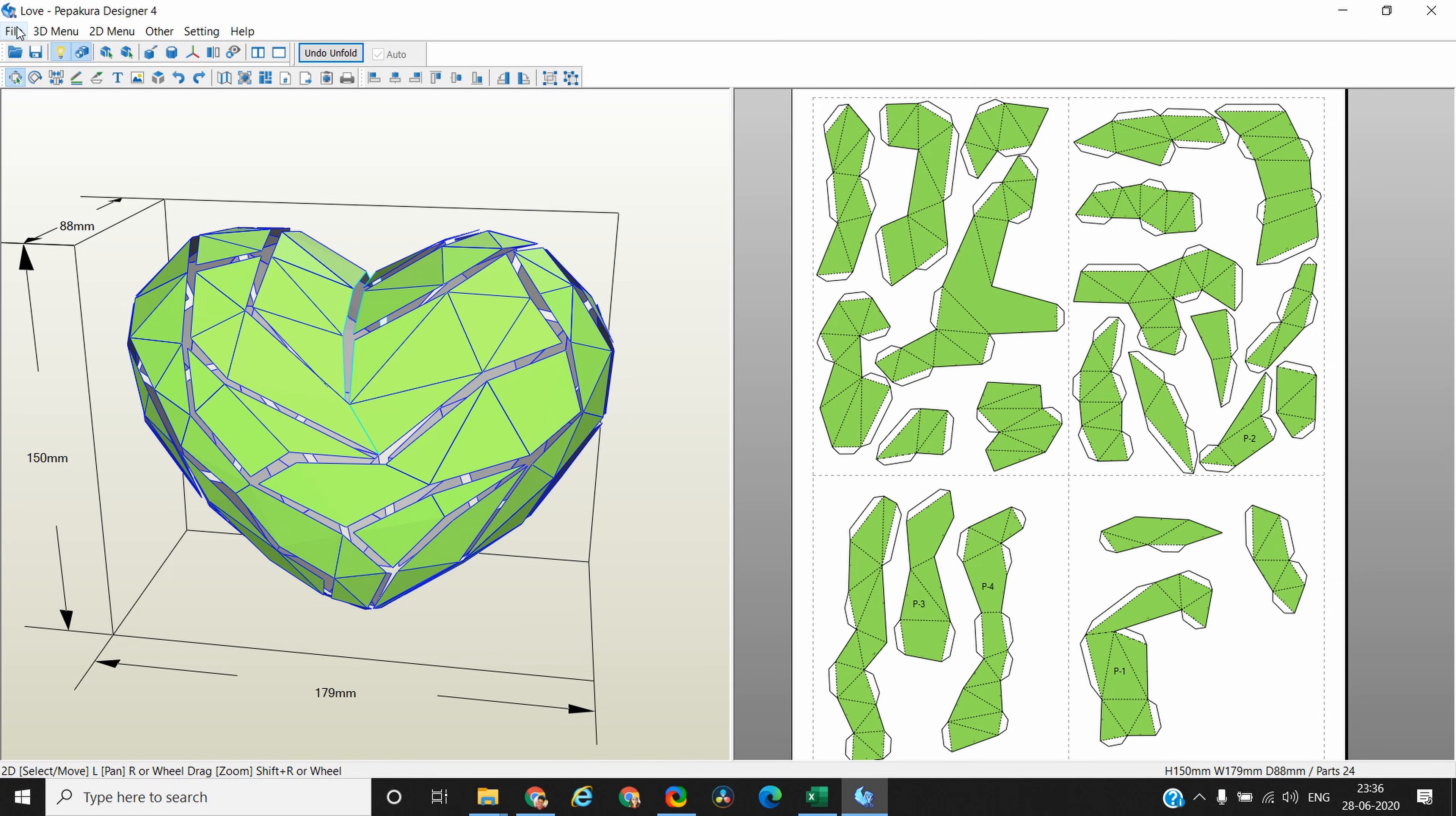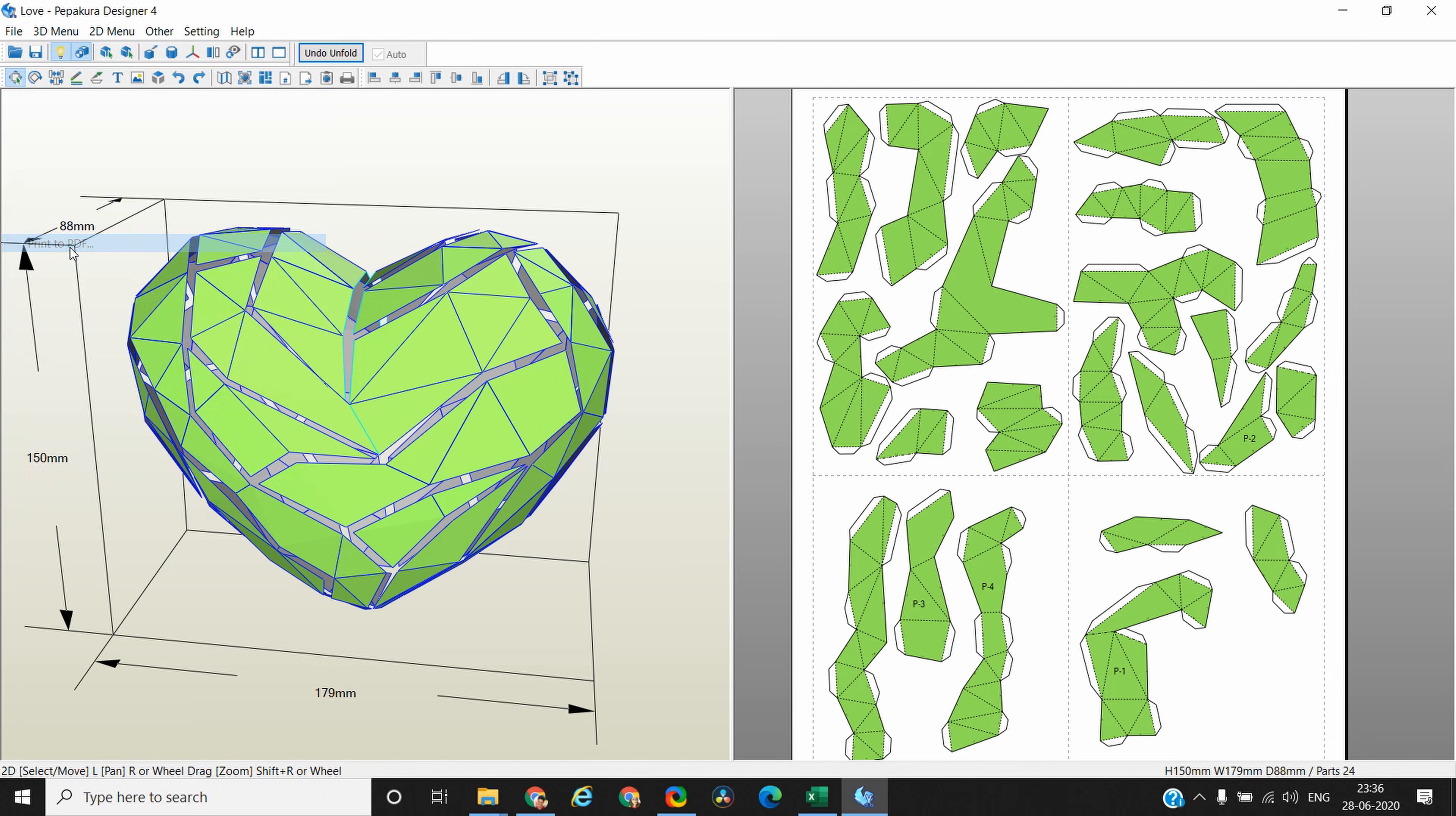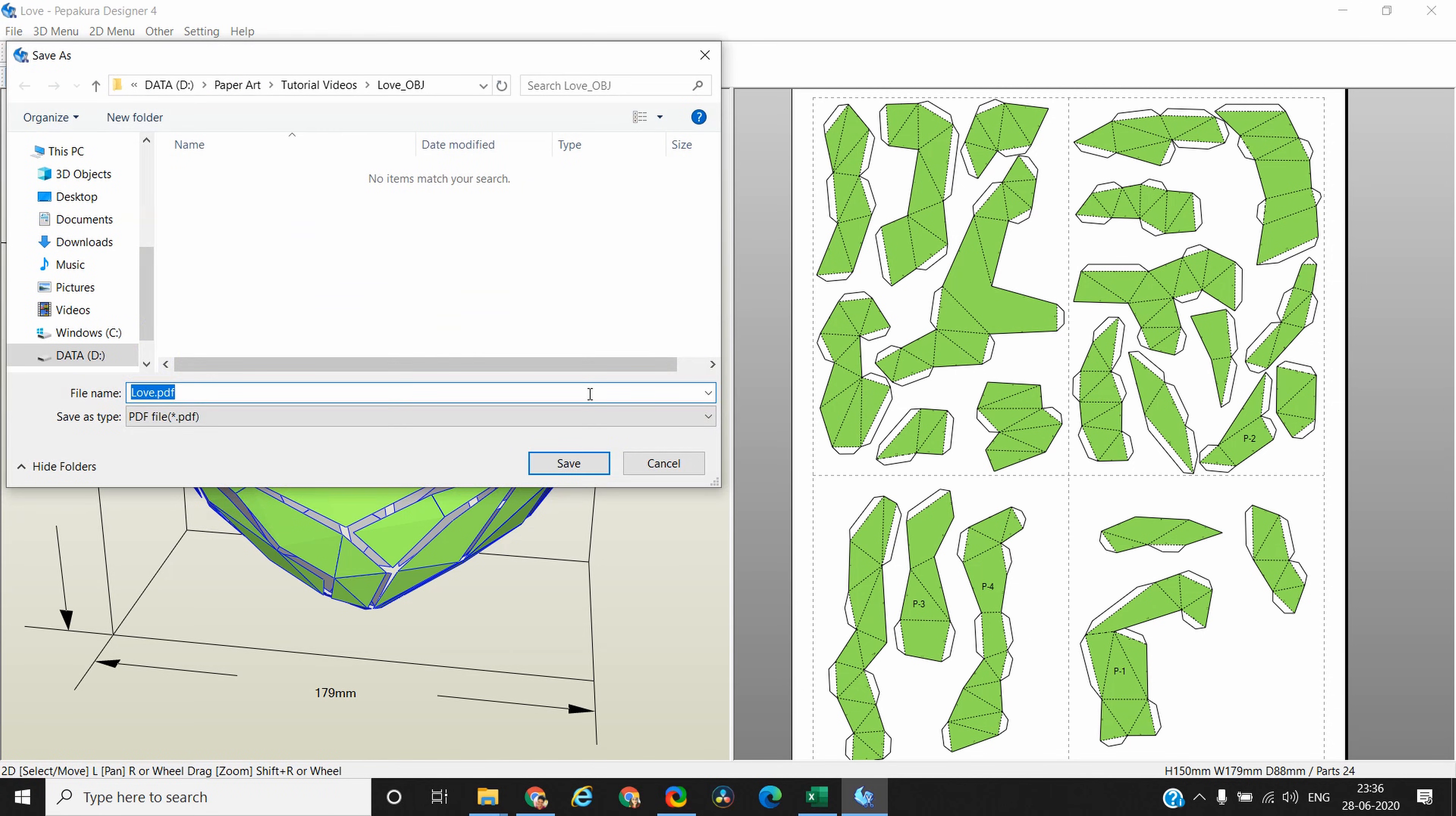The last thing left is creating a PDF file for this template. Go to File, select print to PDF, give it a name and save.